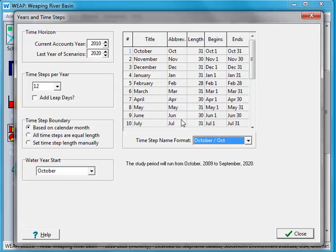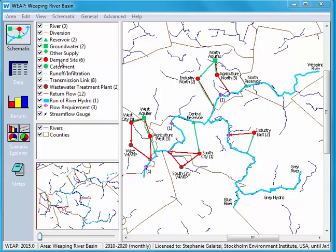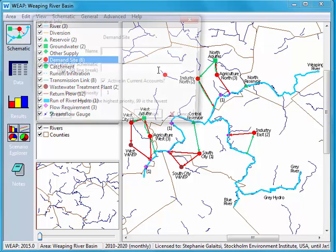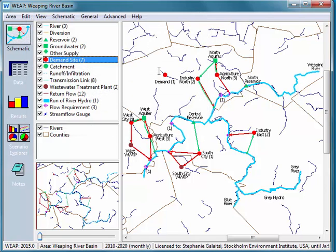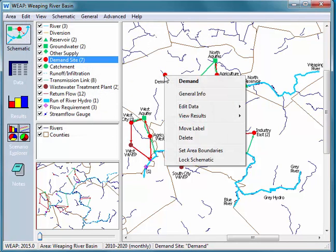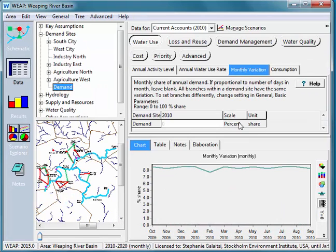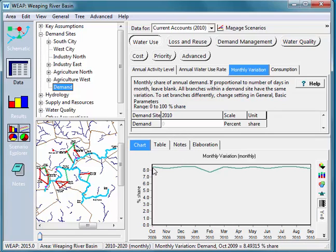Now remember that I said that it's important to note that the length of the months are different here because we said based on calendar month. So if I close here we're going to build a new demand site so I'll click, drag, and release and give it a simple name and I'm going to right-click on my demand site and go to Edit Data and Monthly Variation. Monthly variation is the monthly share of annual demand so we can see it's in percent. If we had 300 cubic meters per year per person we'd want to know how that's divided between the time steps that we delineated in the Years and Time Steps window.